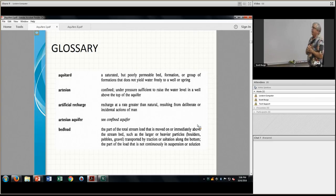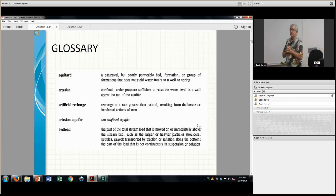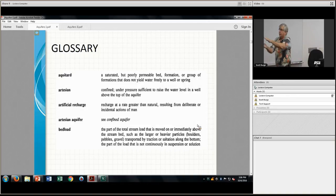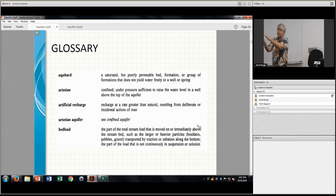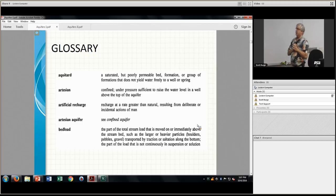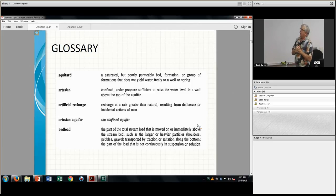Artesian means confined under pressure. There are two confining layers going up to some source of water, acting like a pipe. You drill into it and water comes out — that's what's known as an artesian spring.